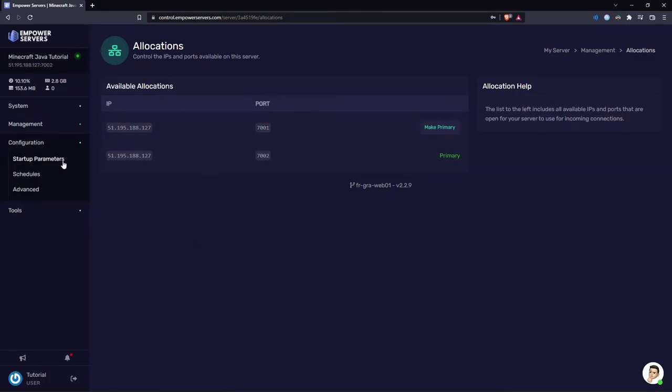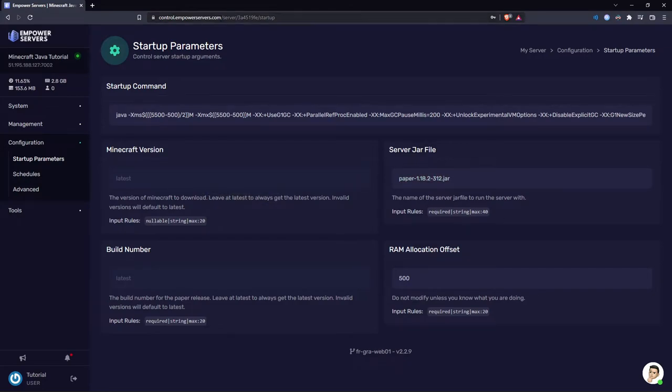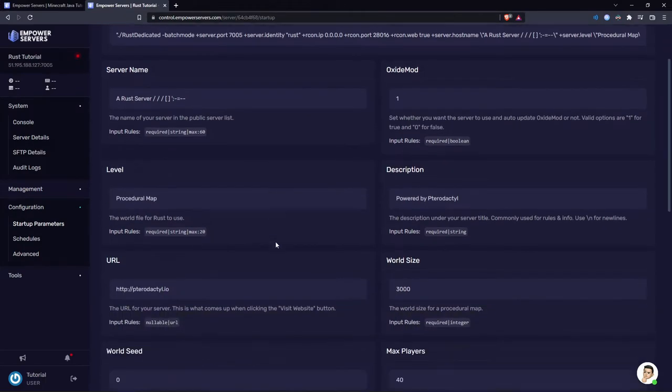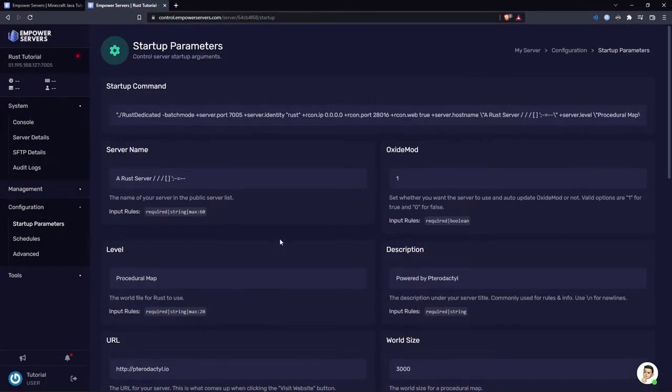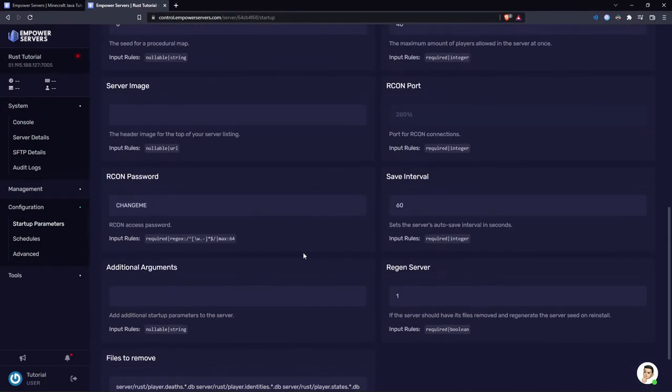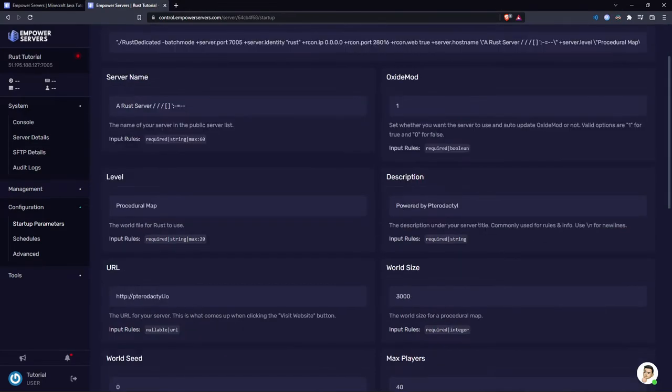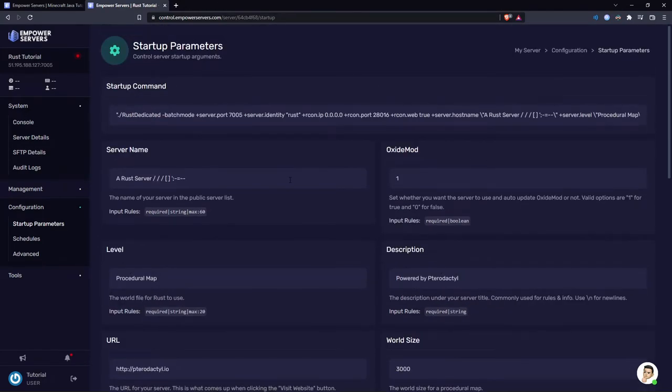Now in the configuration section we've got the startup parameters. For Minecraft, all you'll really be changing is the server.jar file. However, you shouldn't really need to touch anything in here. Here I'm on a Rust server and as you can see there's a lot more things you can change. There should be little descriptions of what each thing does if you're unsure, so it should be quite easy to use. And once again, if you are completely unsure of what something does, don't hesitate to contact us on live chat.